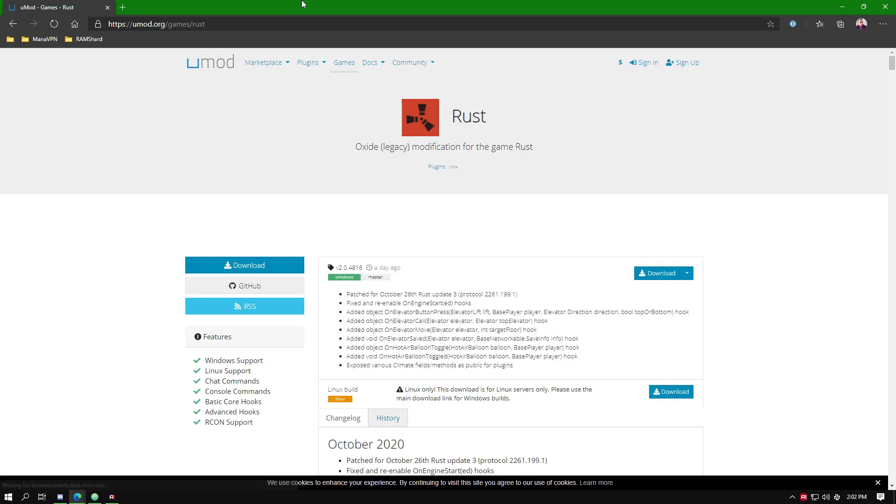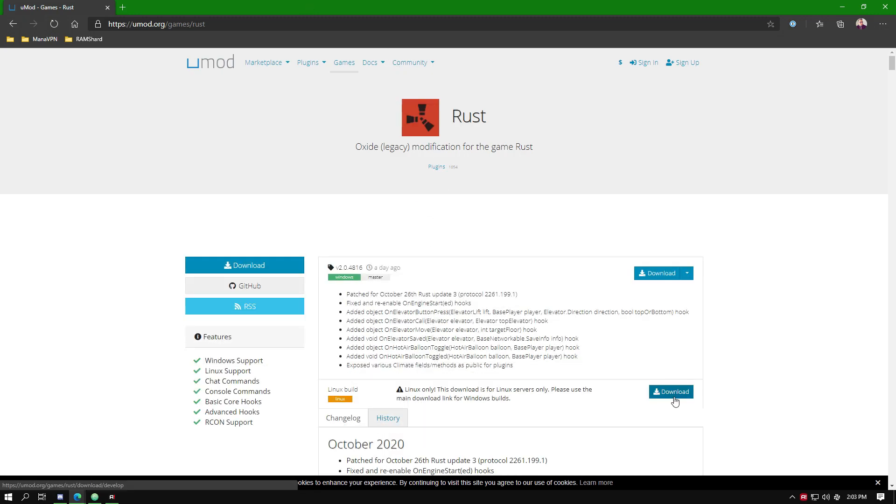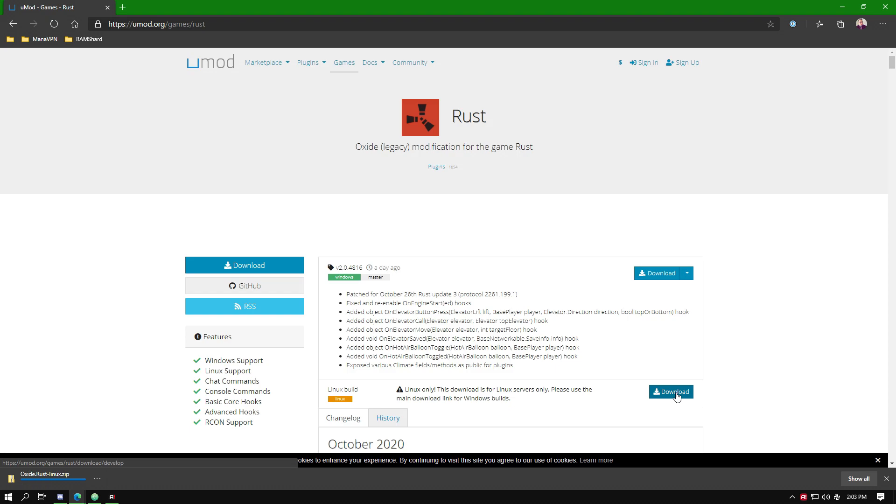Now you want to go to the Oxide website. Click download next to Linux build using direct download. This link will also be in the description.